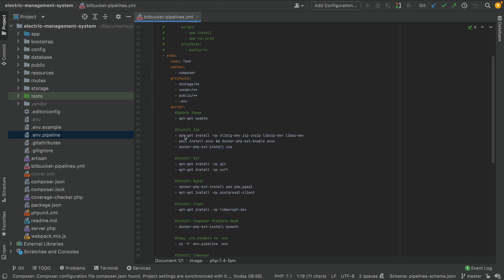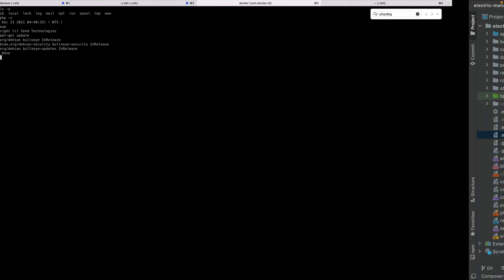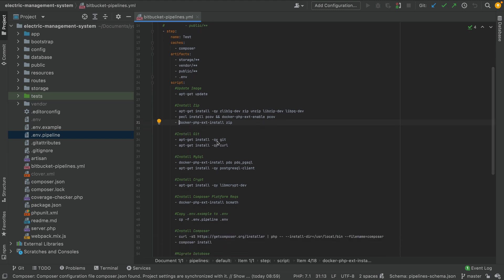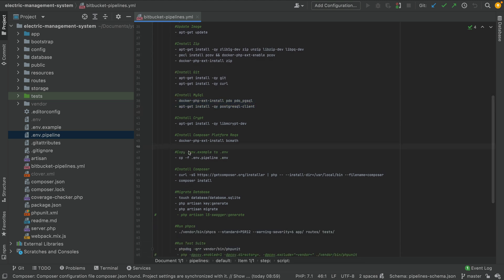As you can see, we are running some commands necessary for our project. The apt-get update is a simple command. Then we install libraries like zip, unzip, libpkgconf, and we use phpdbg for generating reports from our tests. We also install git, curl, pdo-pgsql for Postgres — we're not using Postgres in the current project but I want to show how it can be used — plus bcmath and libmcrypt.